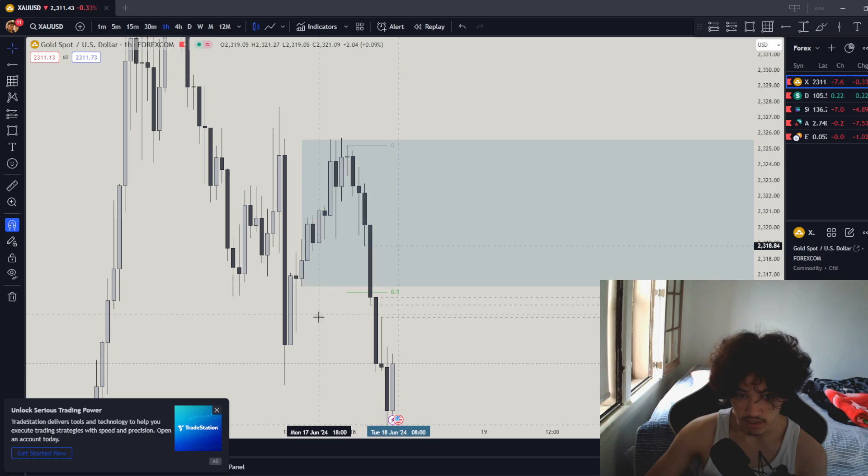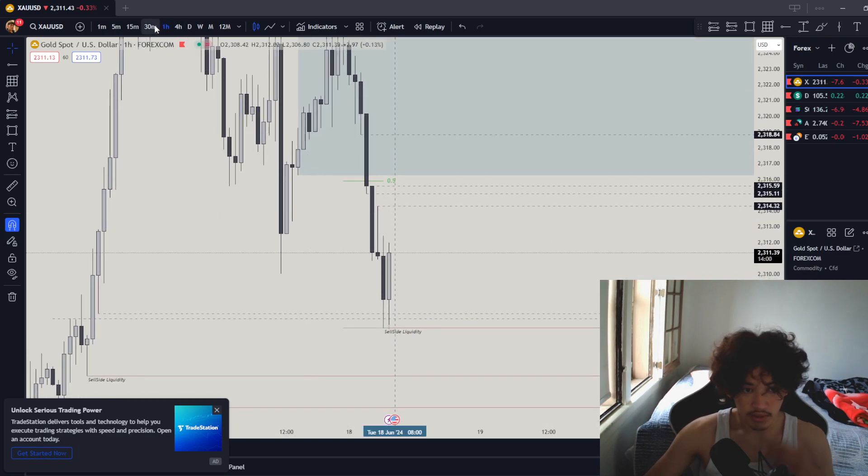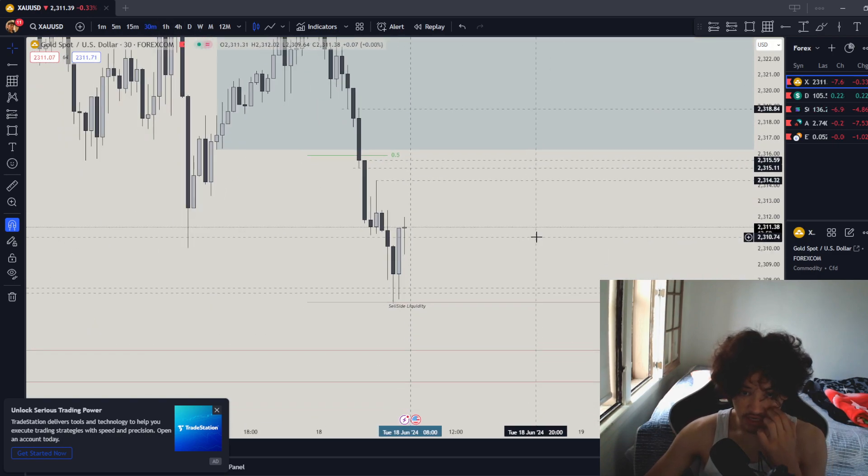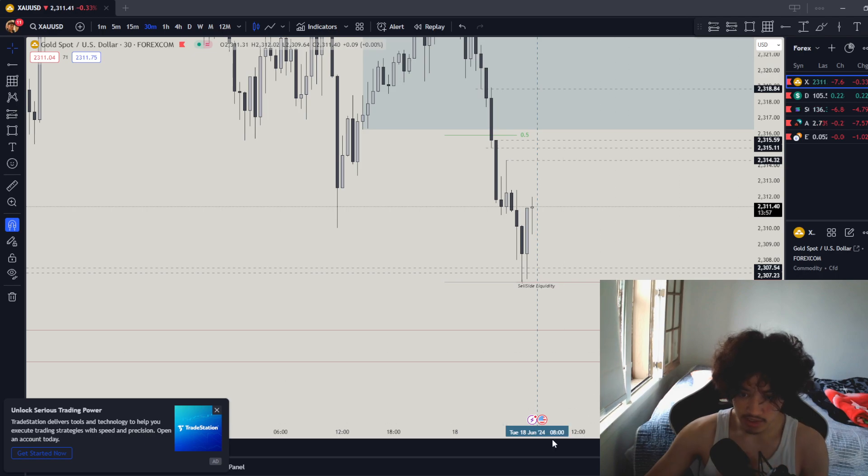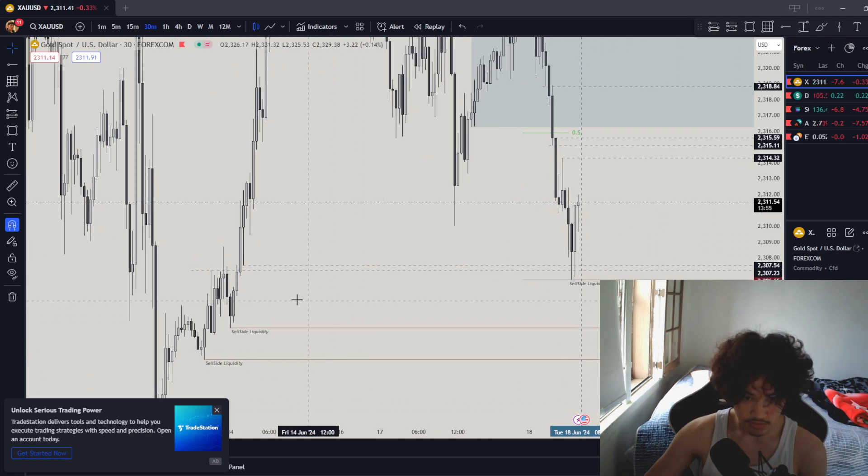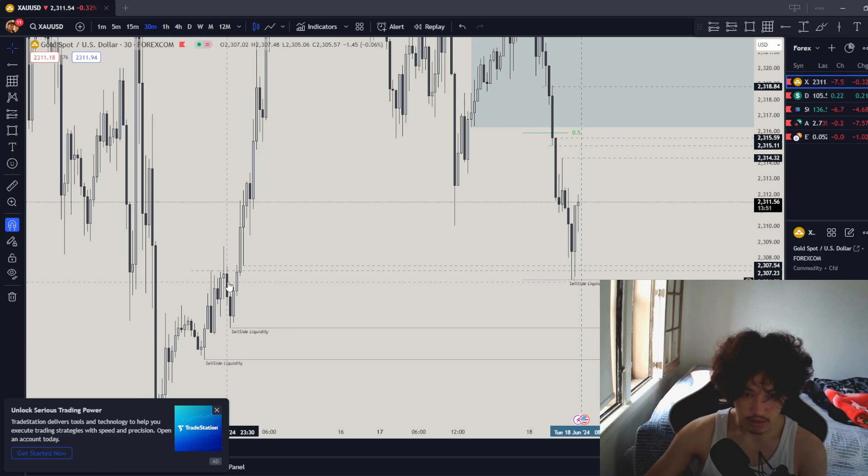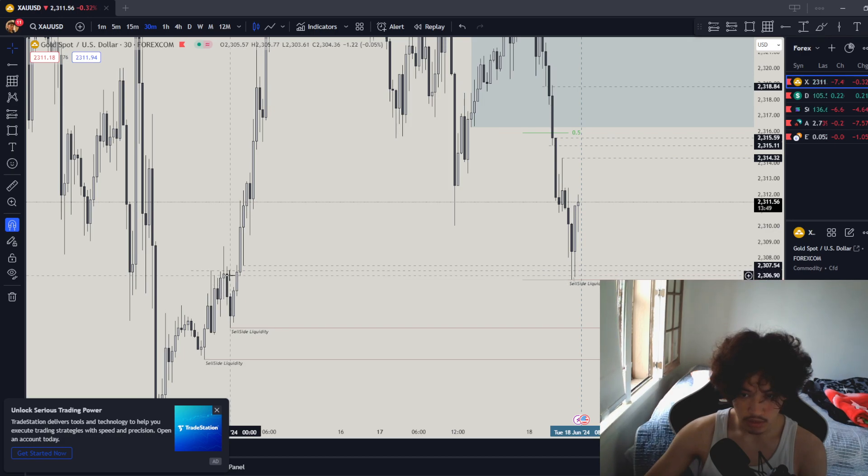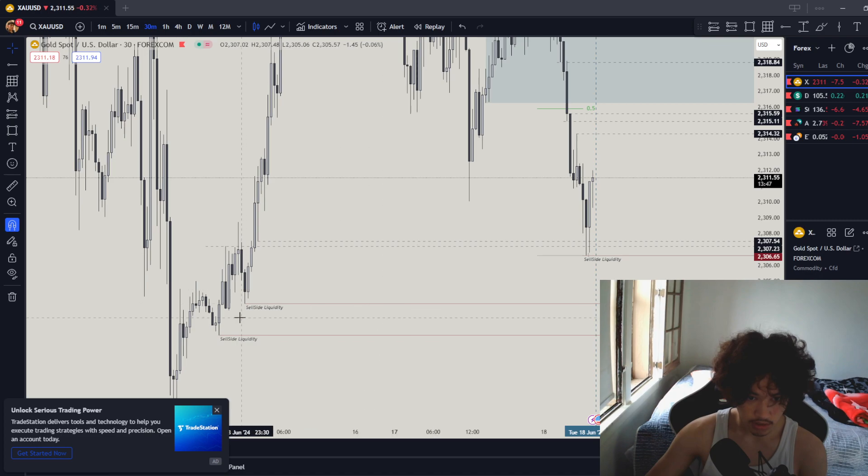Let's go to the 30 minute time frame because now we're gonna start using a 30 minute time frame as well. We have this 30 minute FVG that we're in.